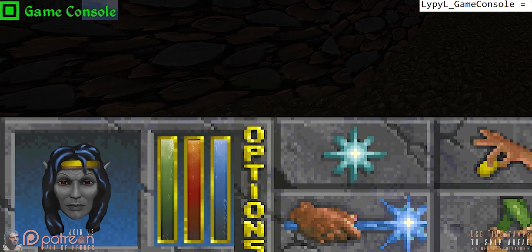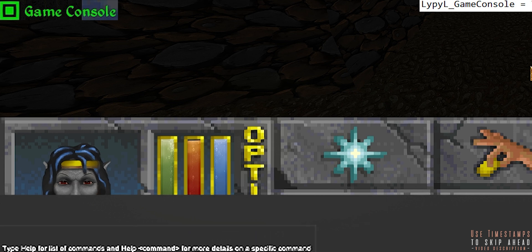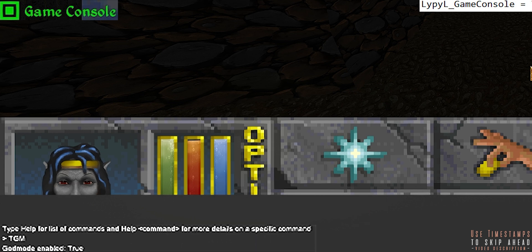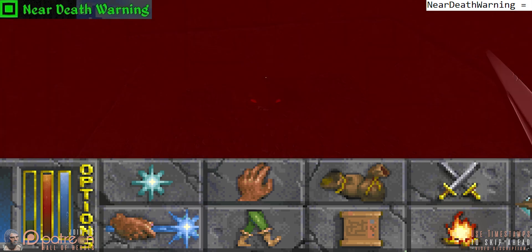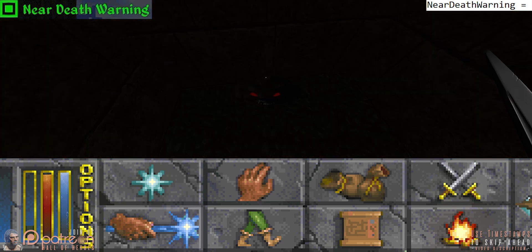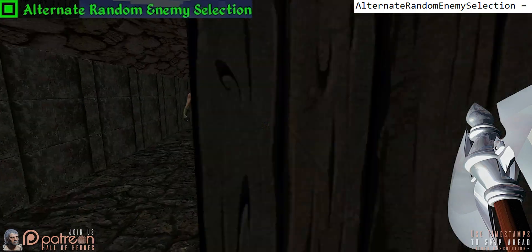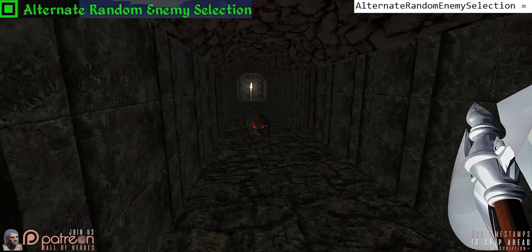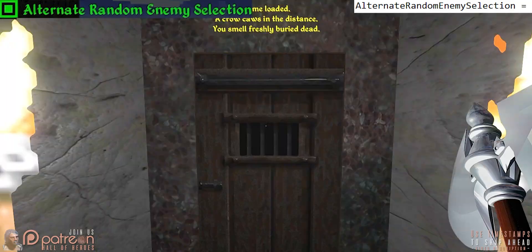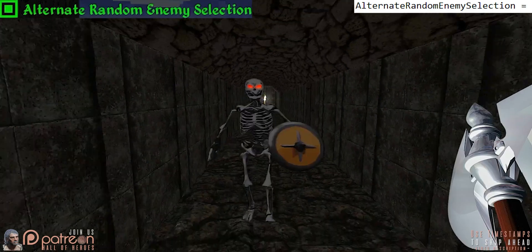Game console toggles the in-game console on and off, allowing you to use commands such as god mode. Near death warning toggles visual cues when near death — a triple flash of the screen fading darker and back. Alternate random enemy selection uses a different seed to generate dungeon enemies, because variety is the spice of life — or perhaps the end of it.